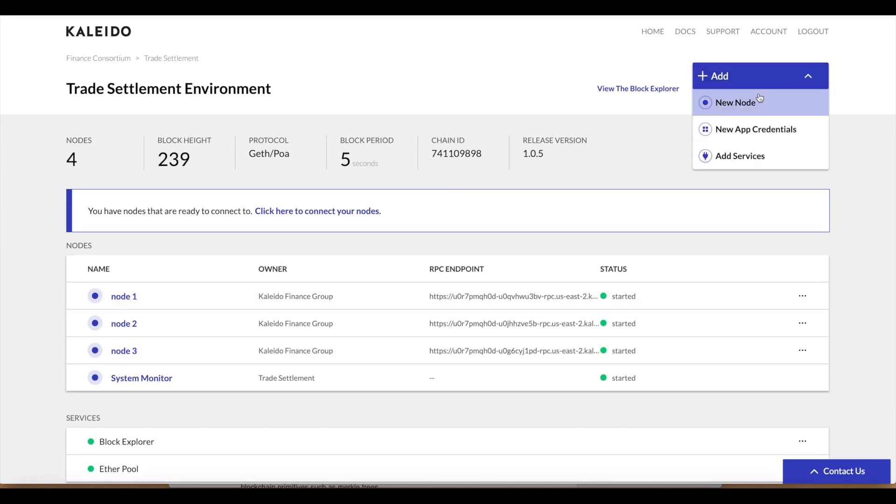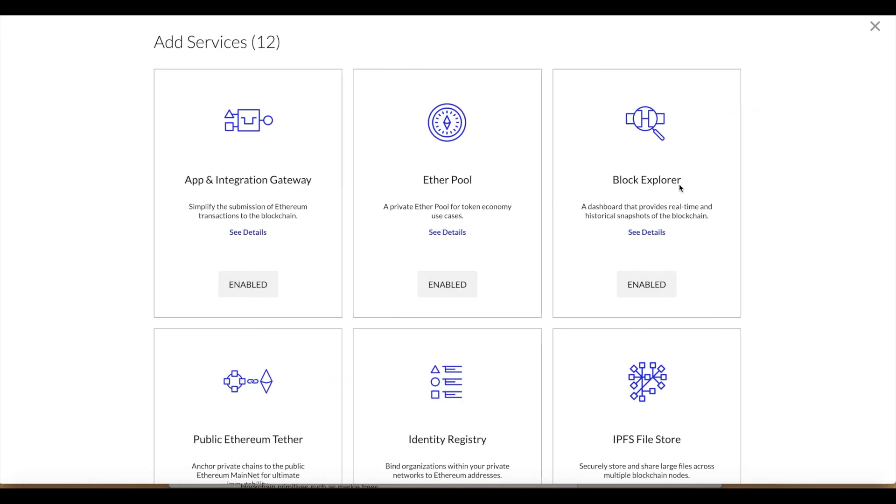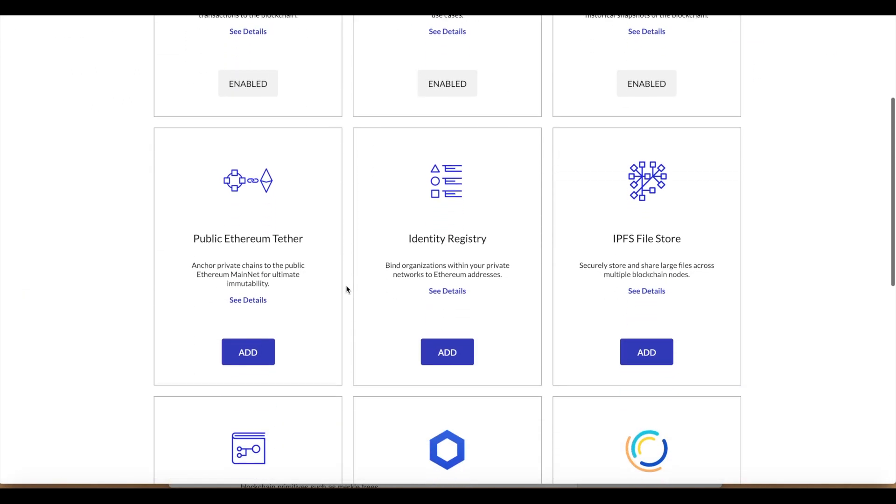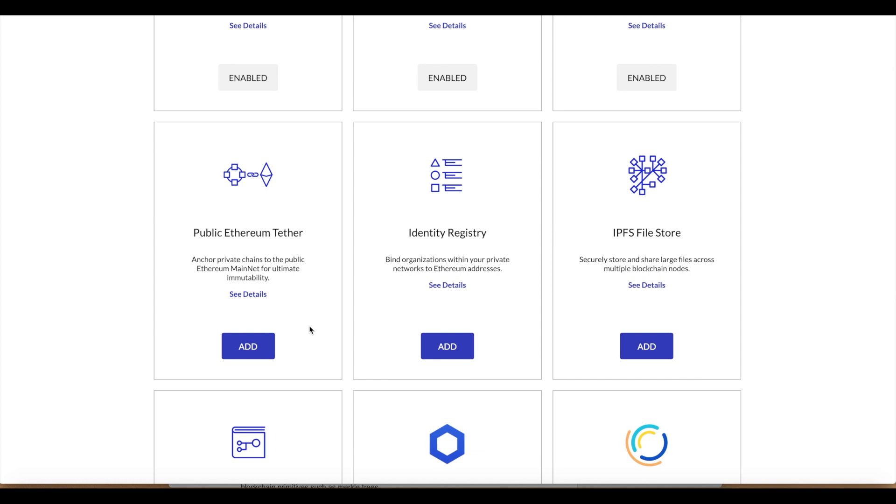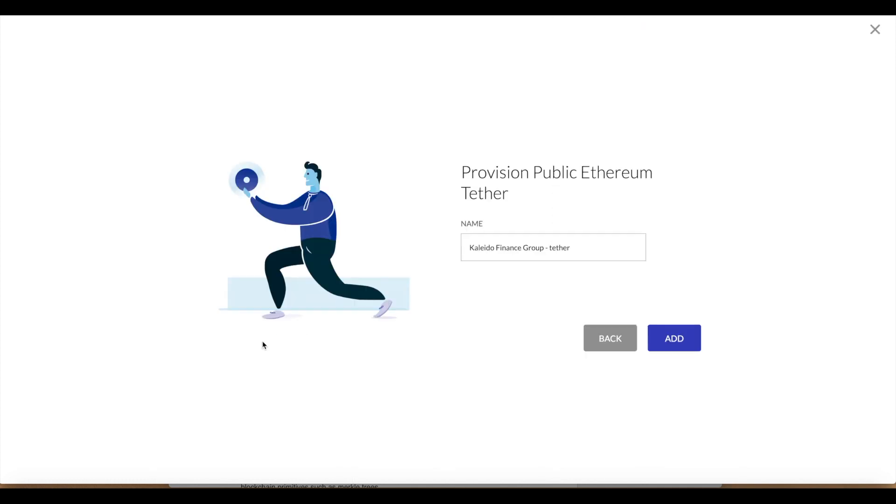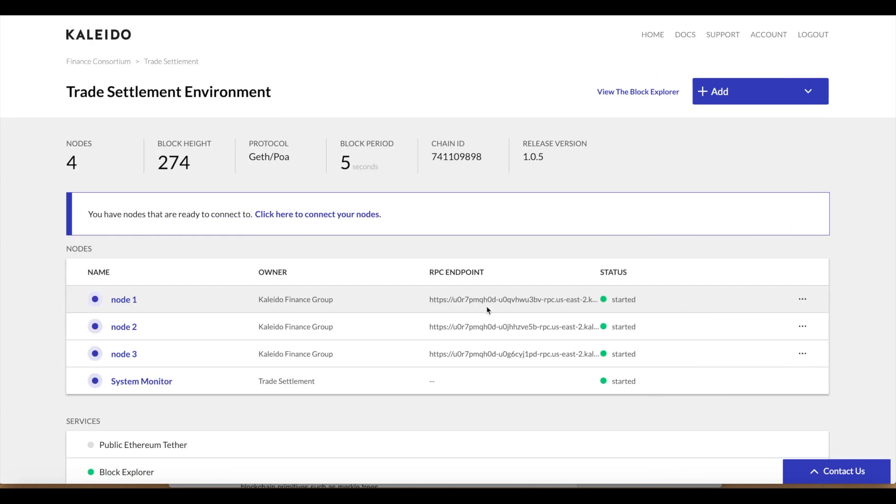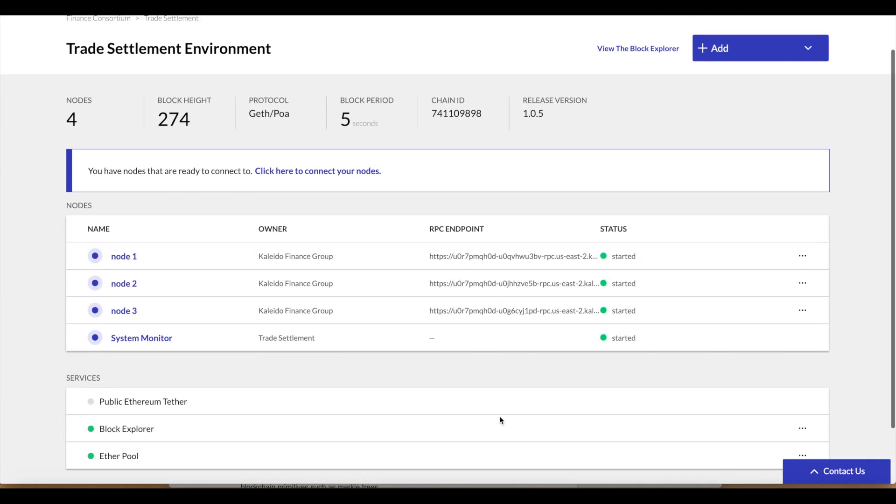We can click our drop down menu and click add services and browse through the catalog until we see the public Ethereum tether. We can click add, we can optionally apply a name or we can use the default auto generated name, click add, go ahead and click done.